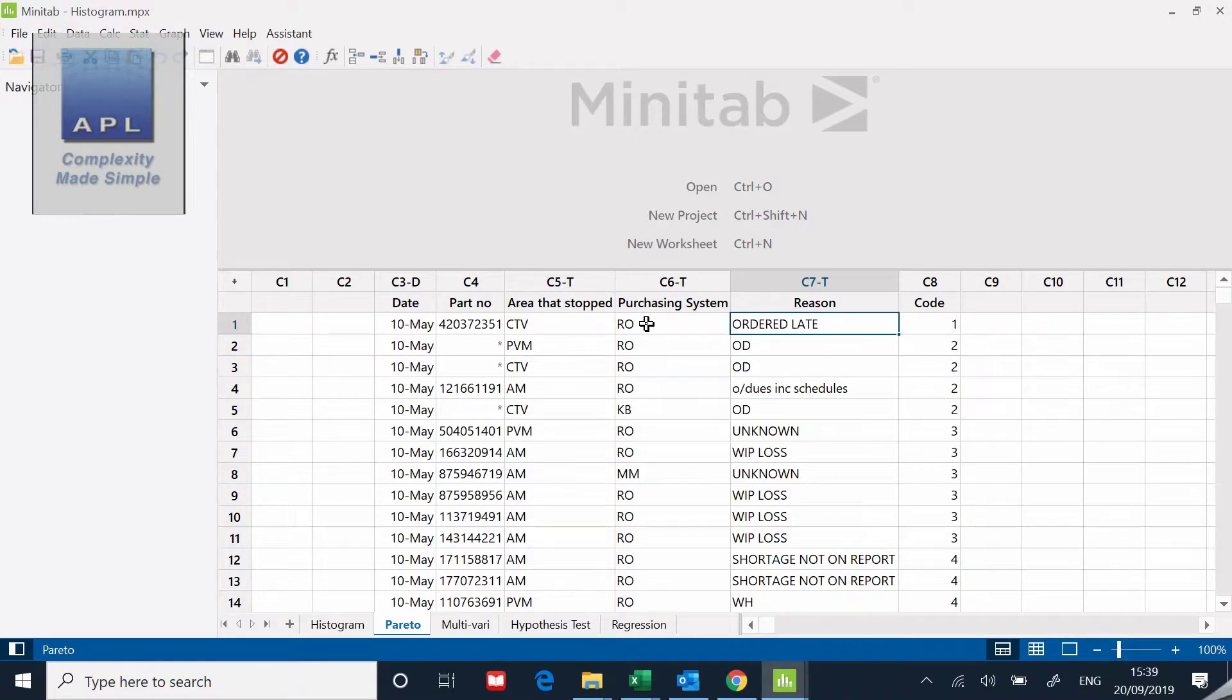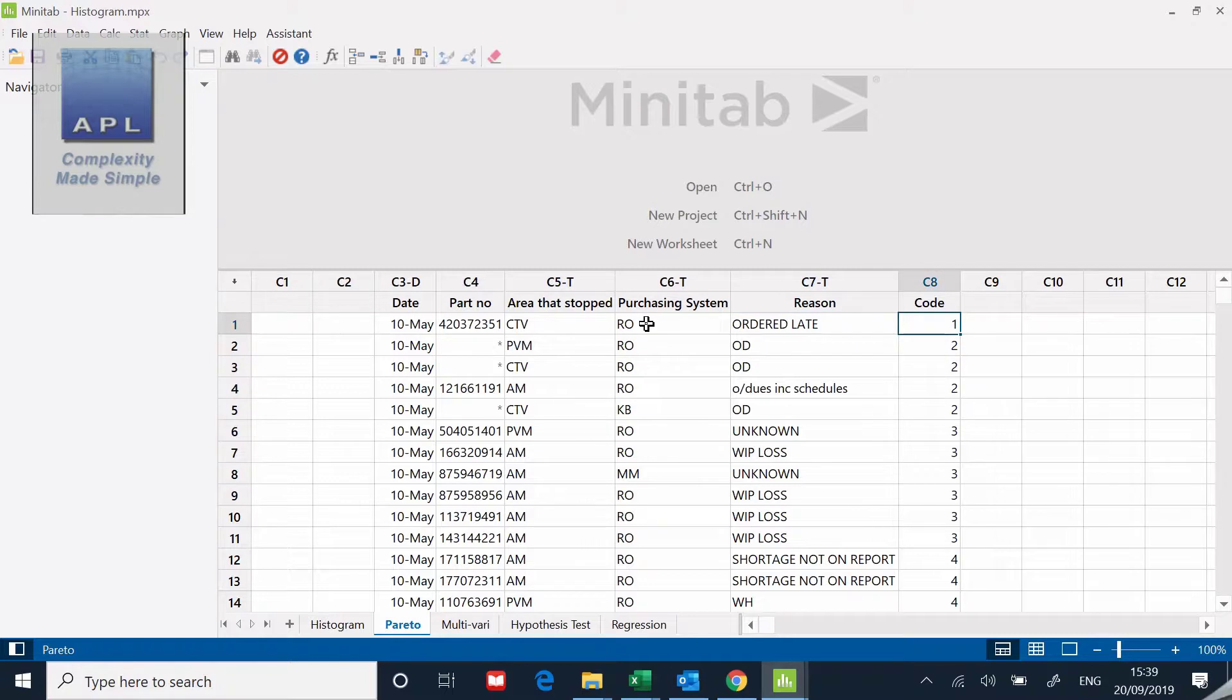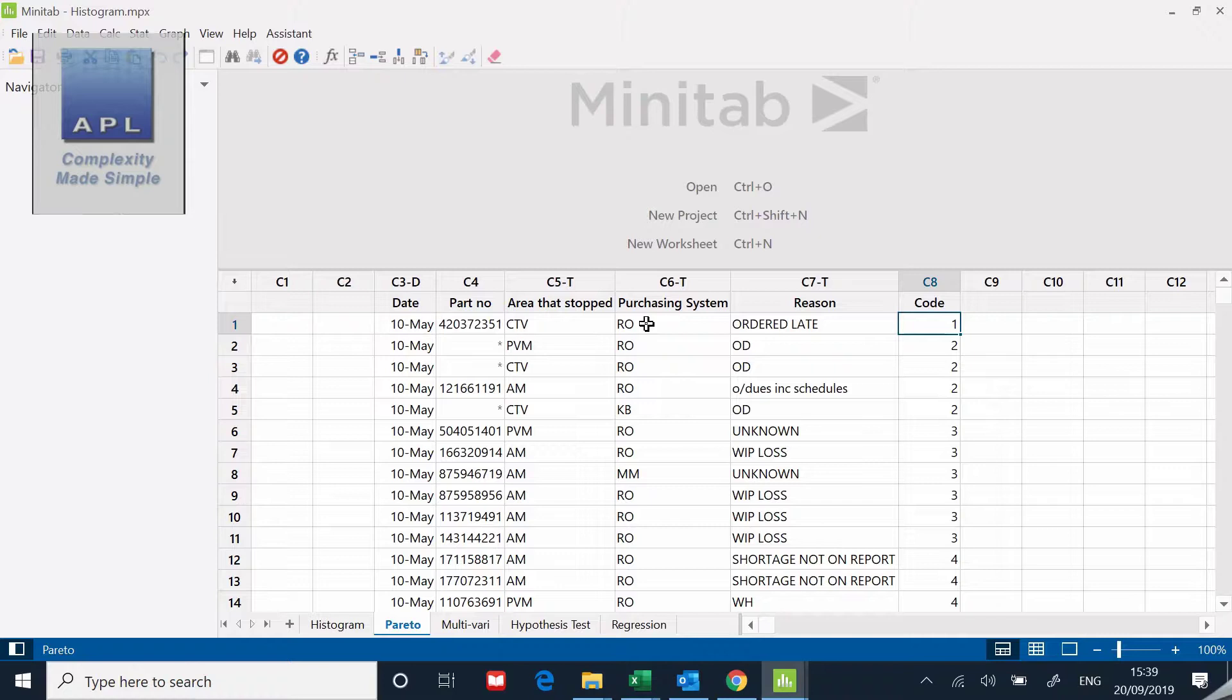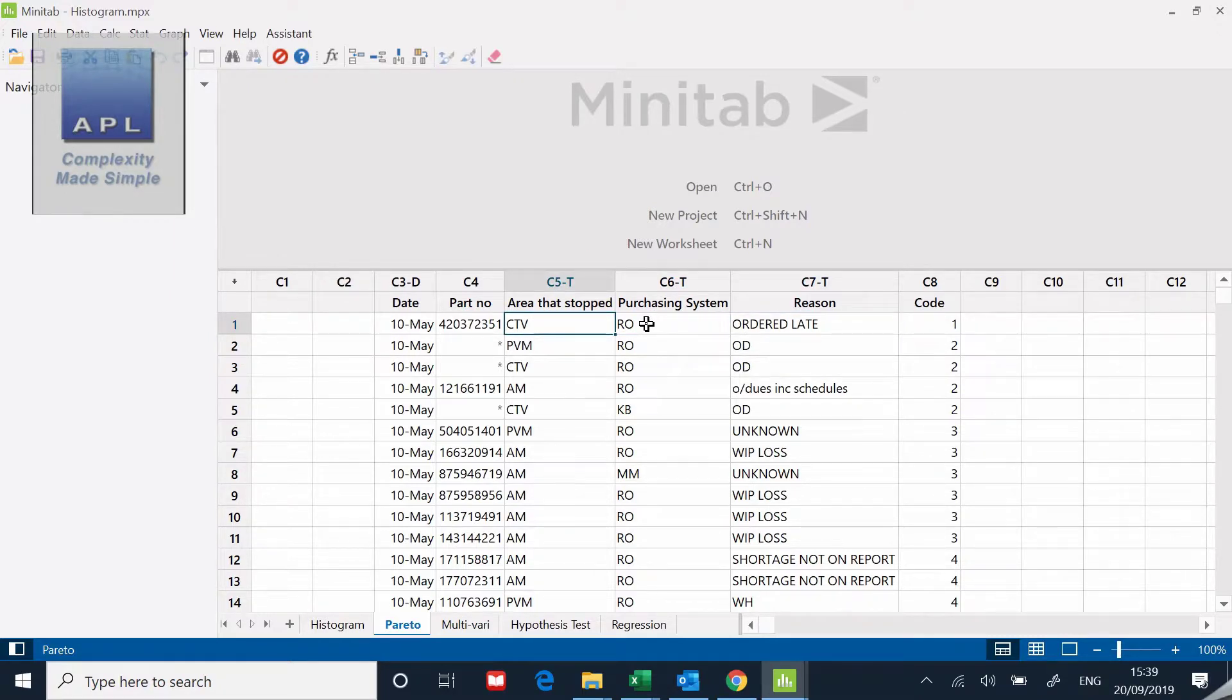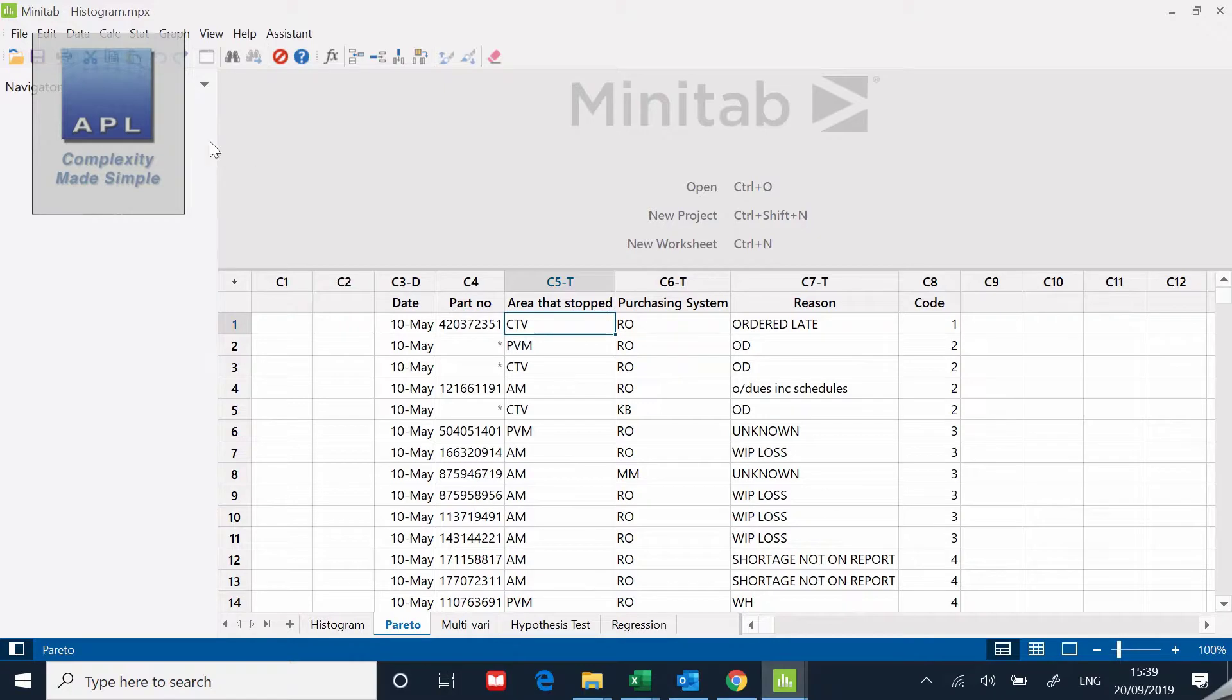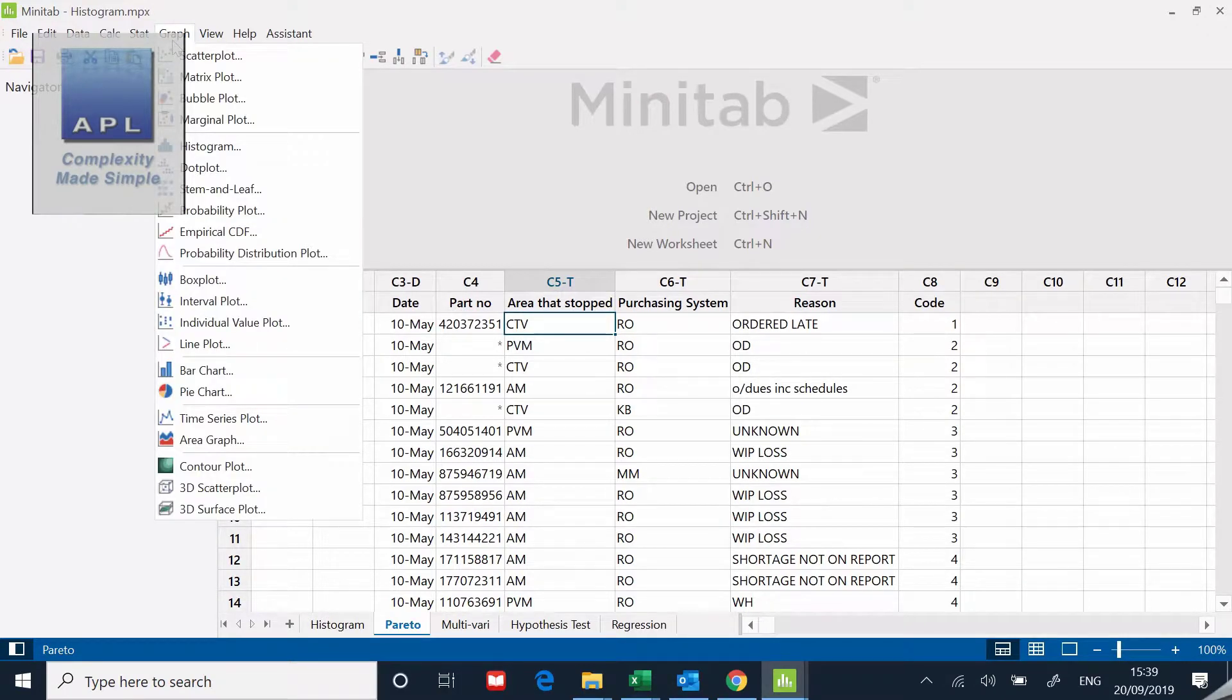Finally, they turned that free text into a code so there was a little bit of standardization on the root cause codes. What we're going to do is quickly do a Pareto just on the area that's getting stopped the most. In other words, which area is being affected most by these problems?